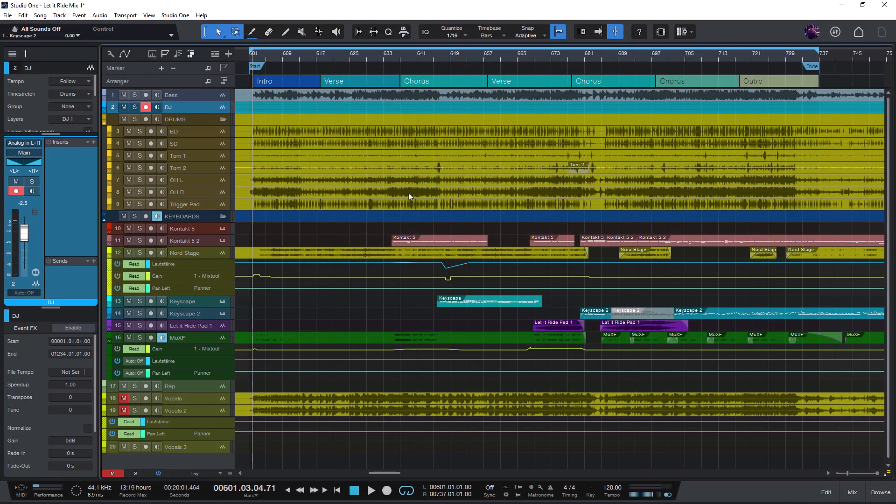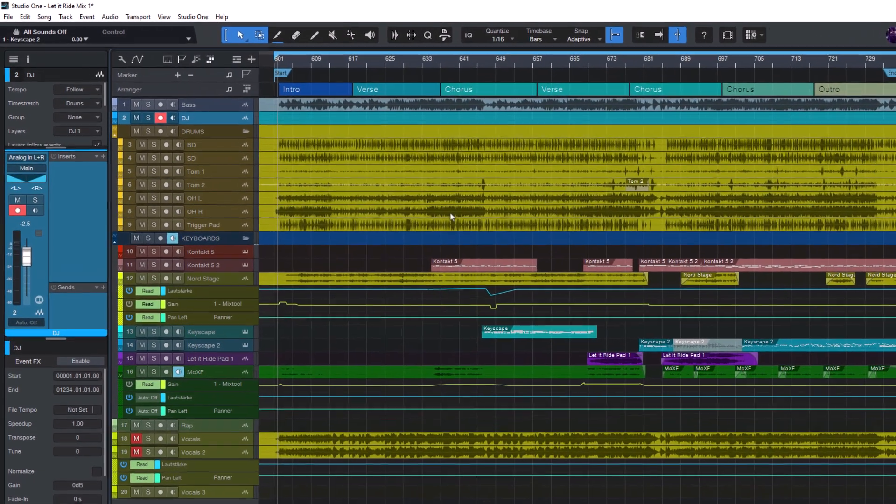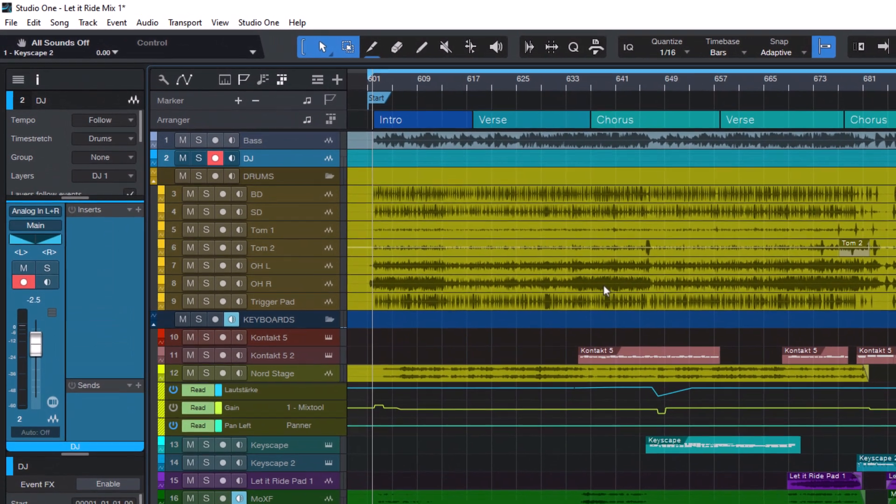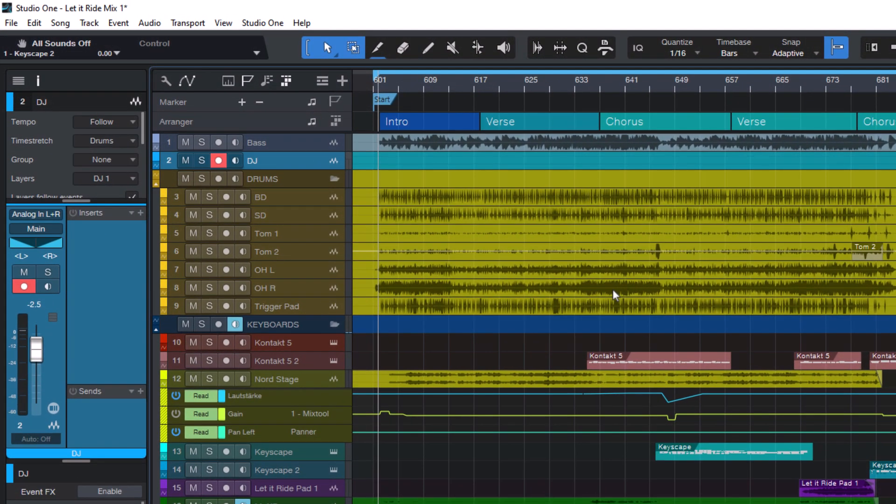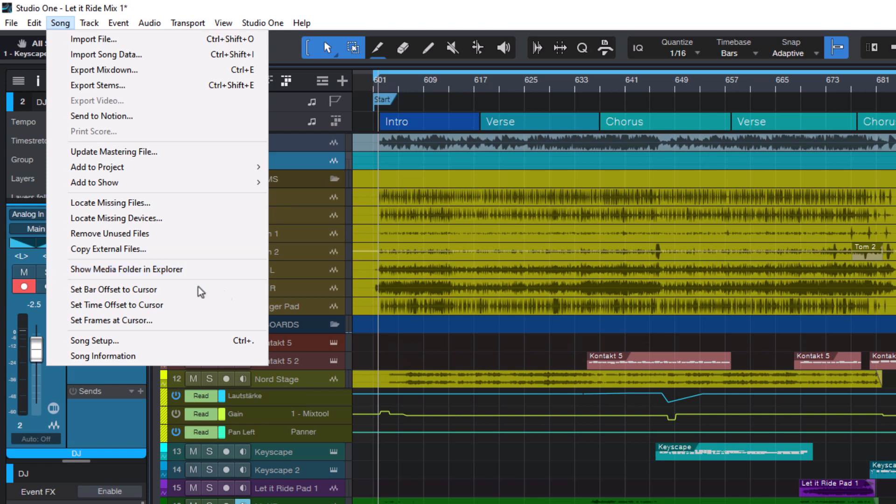Or in case you have already loaded your song in Studio One and you're not sure how to find it in your Explorer or Finder, then you can just go into the Song menu and choose Show Media Folder in Explorer or Finder on Mac. There's also another command called Show in Explorer or Finder, but this one here is slightly easier to access.